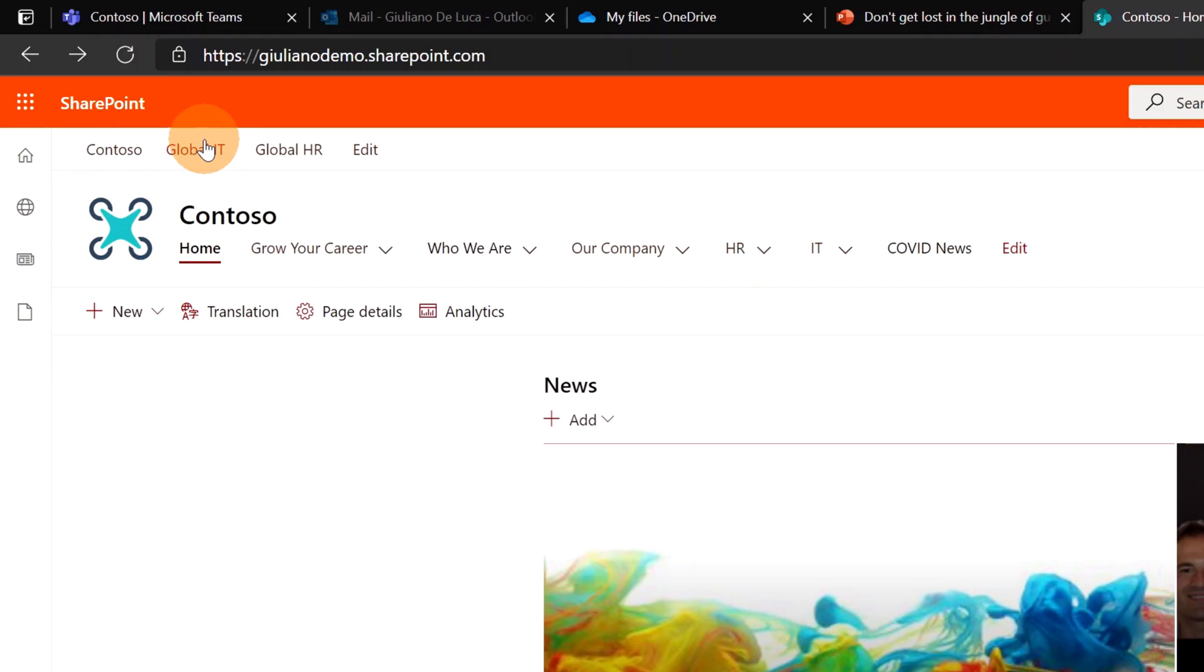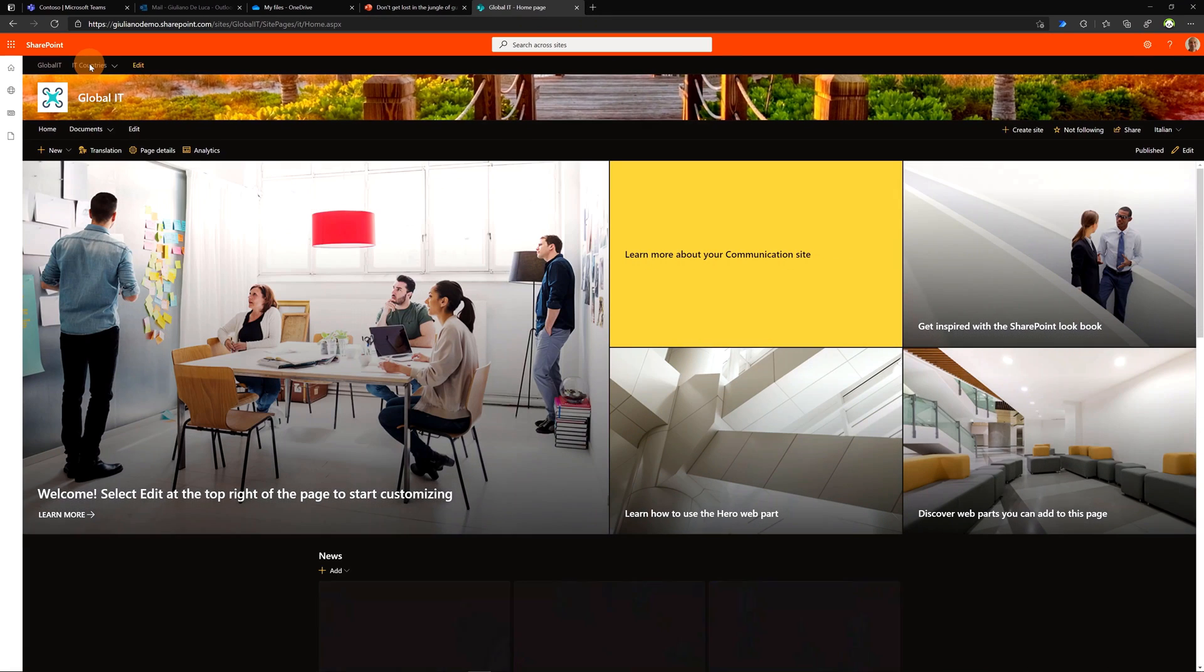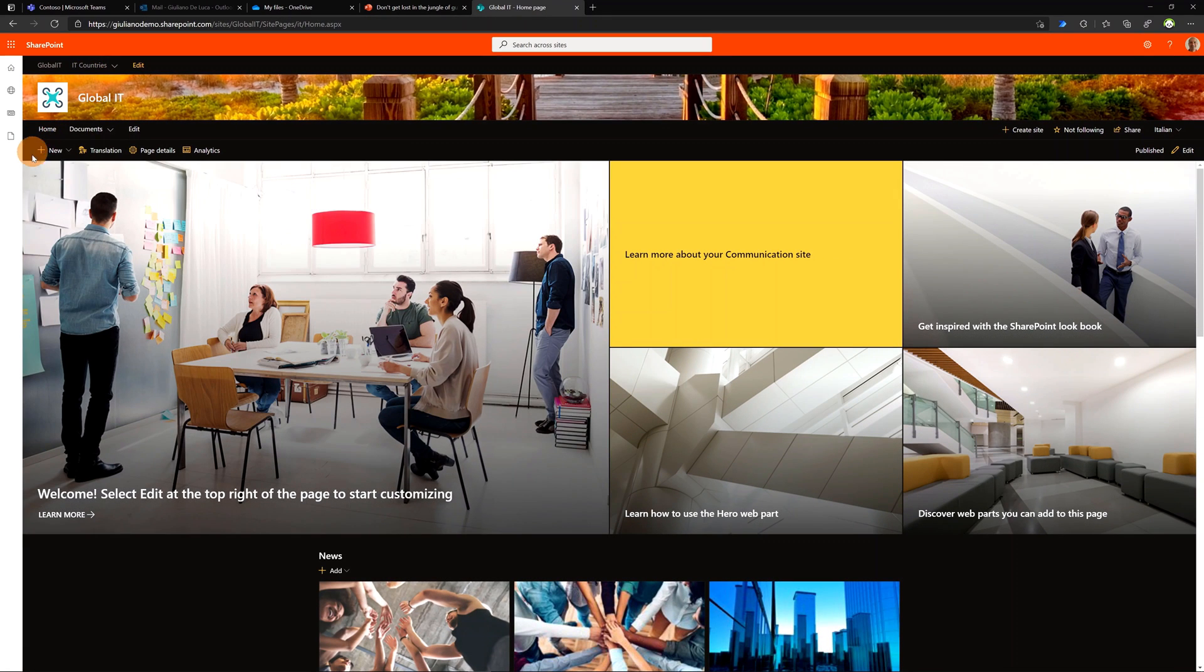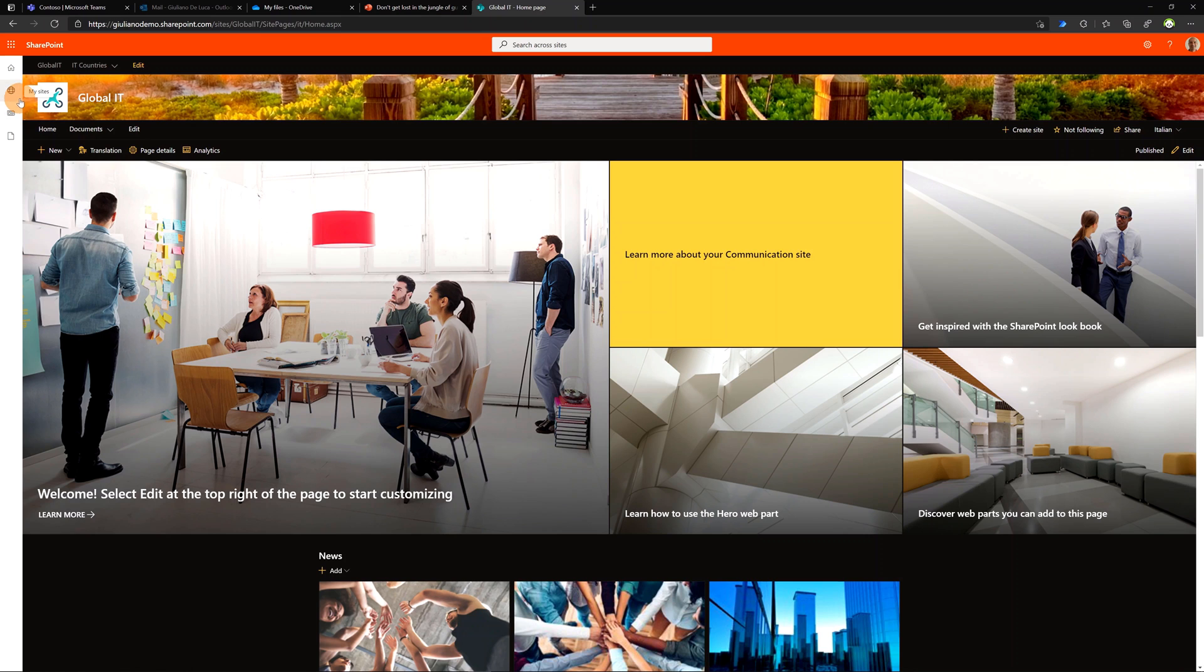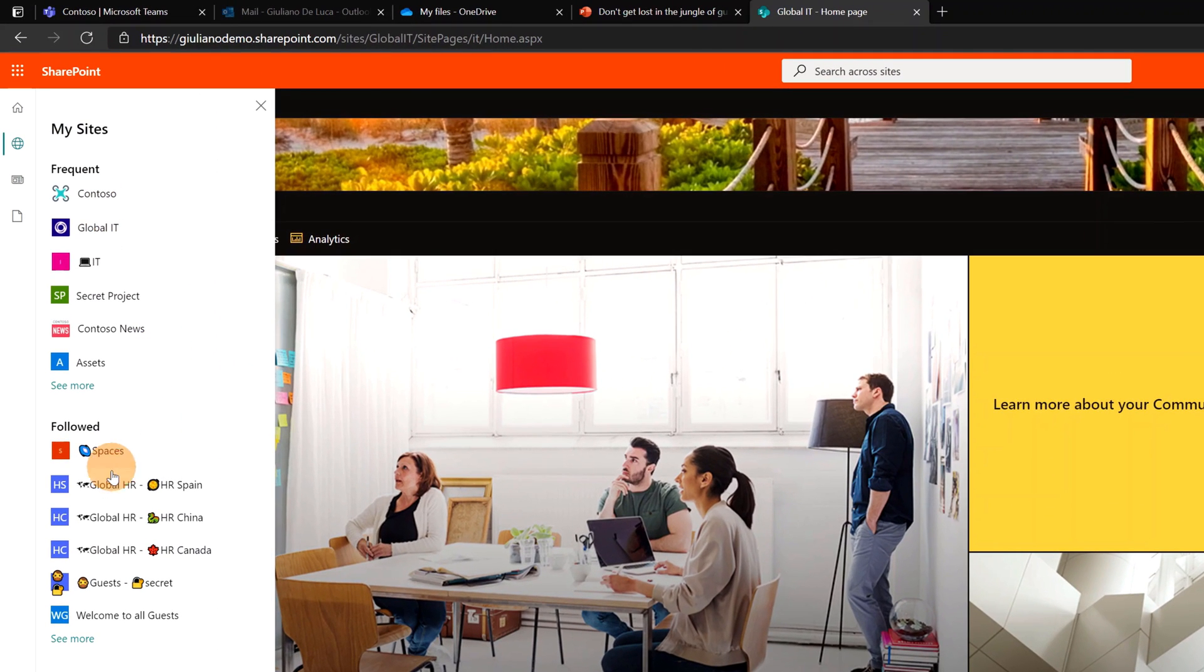This means that if I open another SharePoint site, Global IT for example, as you can see the app bar is always here available, allowing me to check all my sites, sites that I'm following, and sites that I browse frequently.